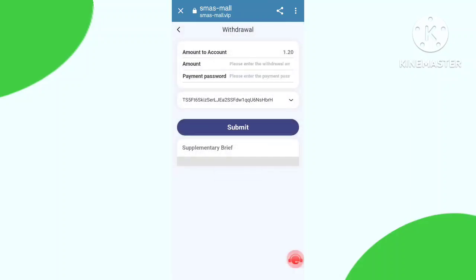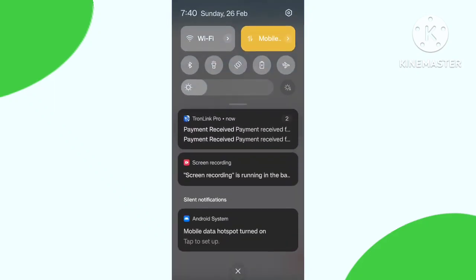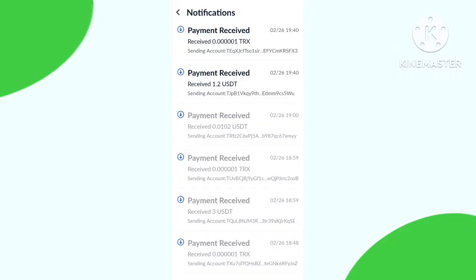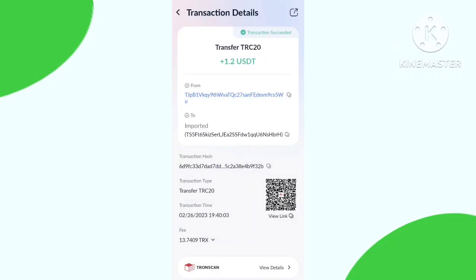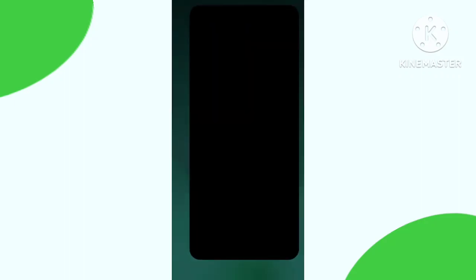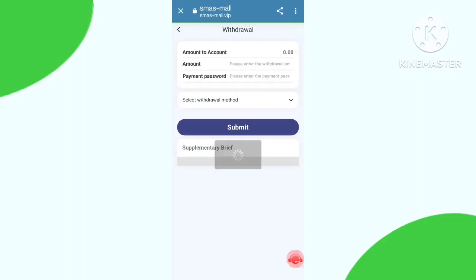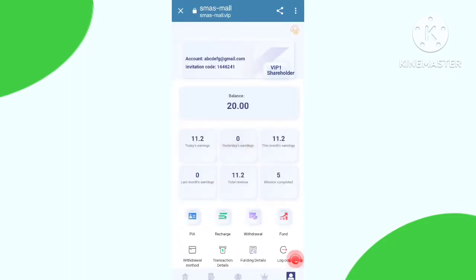My withdraw is successful. The withdrawal time is 120 seconds, so I'm waiting. Here you can see 1.2 HDT is received in my wallet — this is live withdrawal proof. This program is very good and very profitable. The program link is in my description box, so go and click the link and use it. Thank you so much for watching, bye.